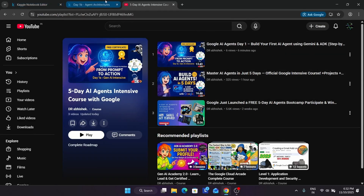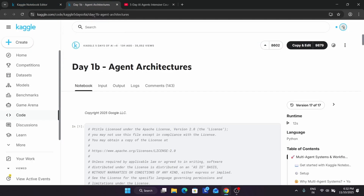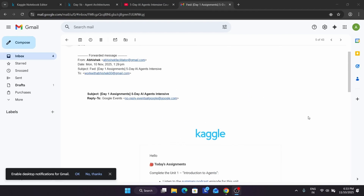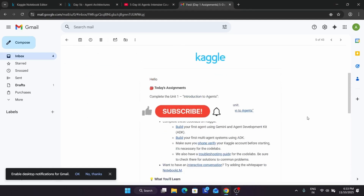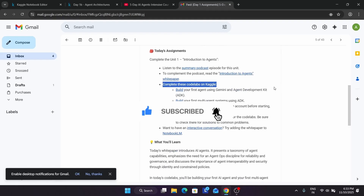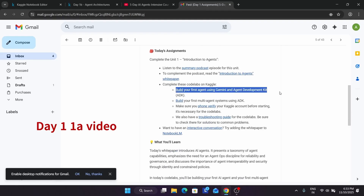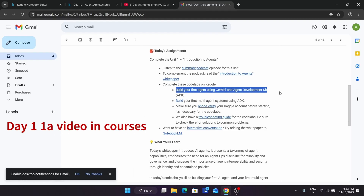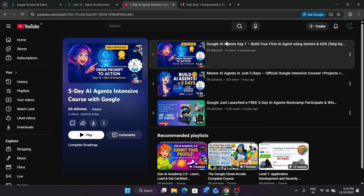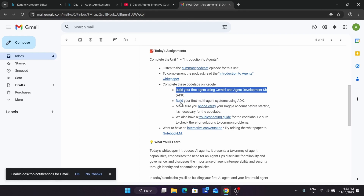Let's start the second module, and before you start, if you're new to this channel, do like the video and subscribe. Now here we are in the second module. Basically you have to come to your email and simply open this email. OK, Day One assignment. Here you can see we have completed our first AI agent using Gemini and the ADK Toolkit. Now we have to add a multi-agent system. The first module is already completed — you can see the solution here. Now the second solution is here.